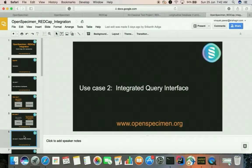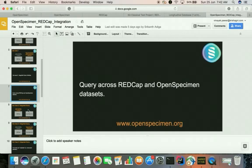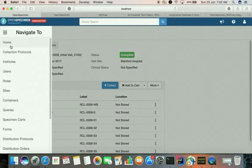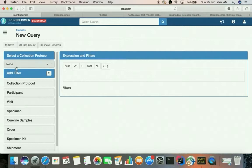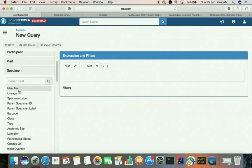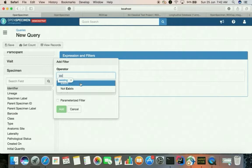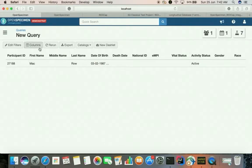Once this is done, end users can create an integrated query. By integrated we mean a query consisting of data from both the REDCap side as well as OpenSpecimen — the clinical data of REDCap and the specimen data of OpenSpecimen. Let's create a sample integrated query. Go to the queries interface, select the project RCL, and let's query the patients that have specimens created for them. We have only one patient for which we created the specimen, which is why only one is appearing here.